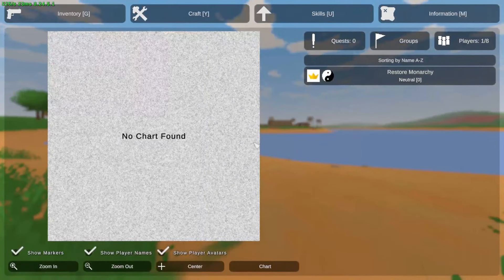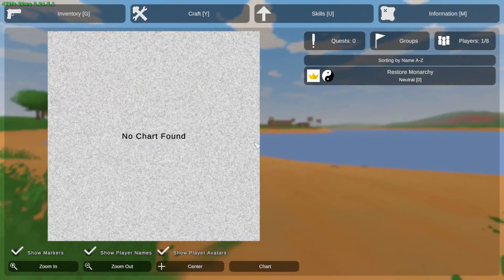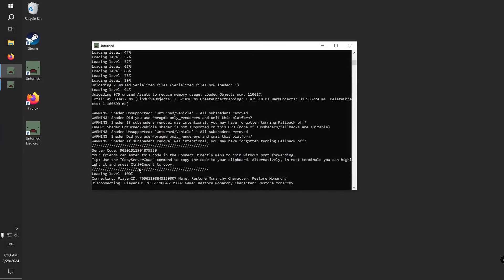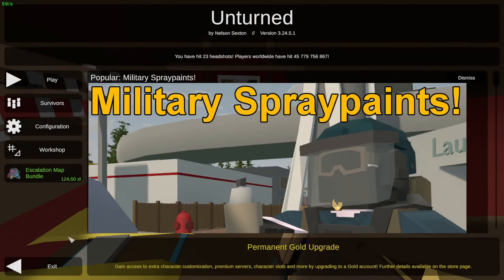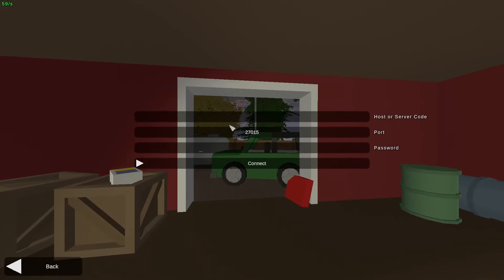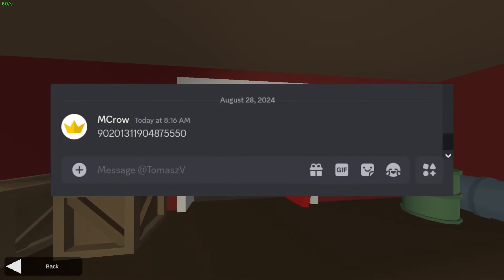To let your friends join the server, you have to send them the server code. Open your server console window — there you should see the server code. Double-click on it to select, then right-click to copy. Your friend now needs to start Unturned, press Play, then Connect Directly, enter the server code you sent them, and press Connect.